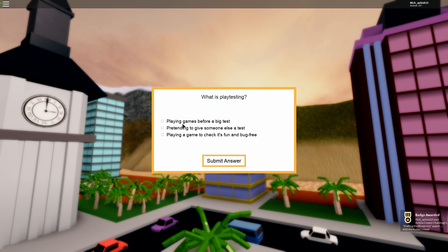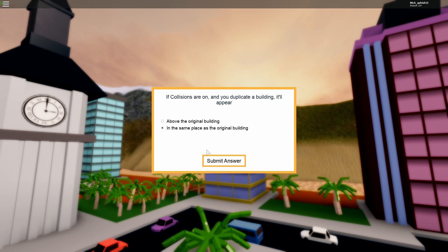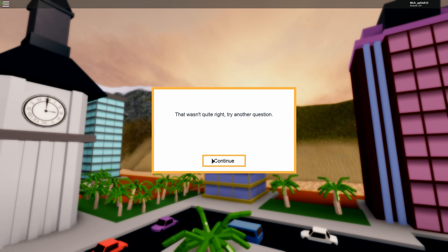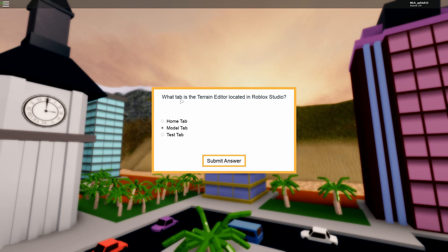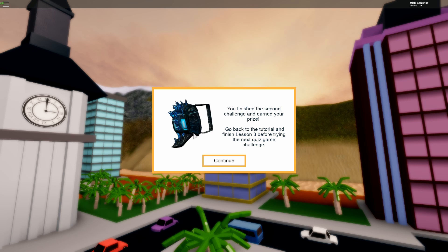Now just keep doing this. Until you have it right, if you don't want to read. And if you are interested in building, what tab is editor in Roblox Studio? Editor, I would say home tab. Yep. So if I read, I will actually have it right, and you get a backpack.